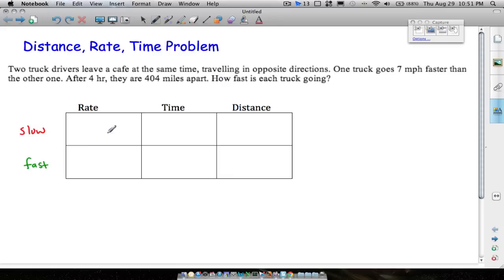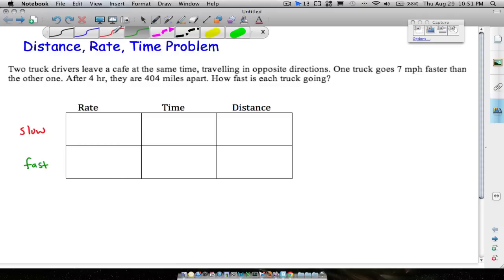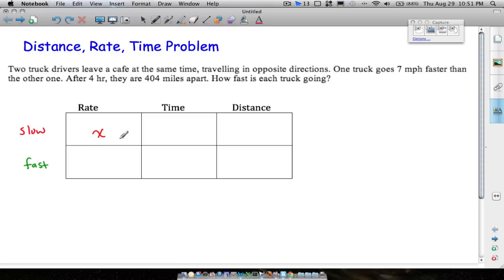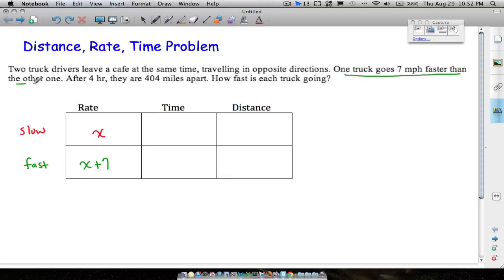We need to find how fast each truck is going, so we assign a variable. Let's say the slow truck's speed is x miles per hour. The faster truck is going seven miles per hour faster than the slow one, so if the slow truck is x, the fast truck is x plus seven. That's what the sentence means — one truck goes seven miles per hour faster than the other.